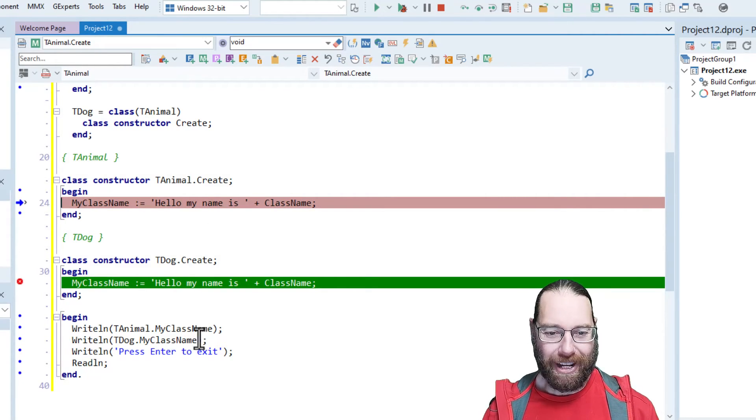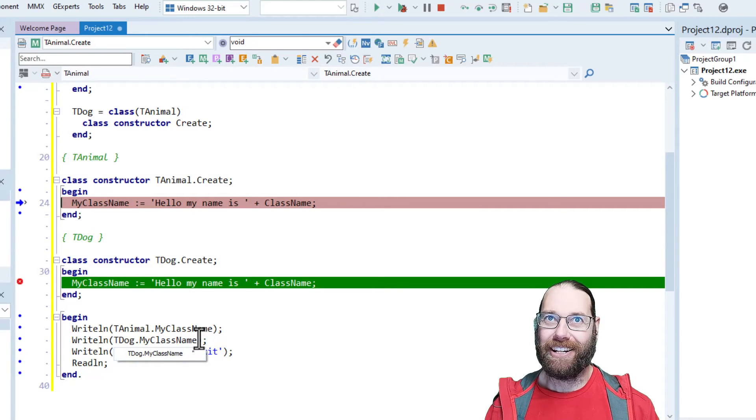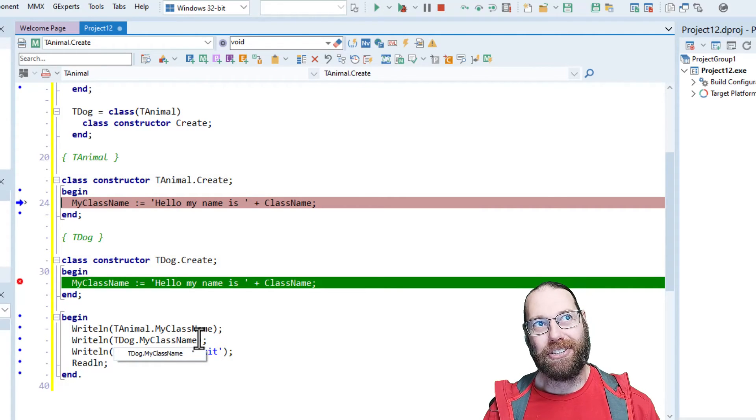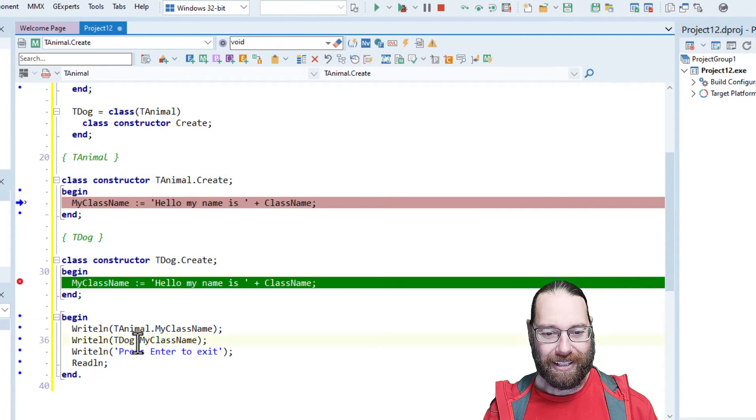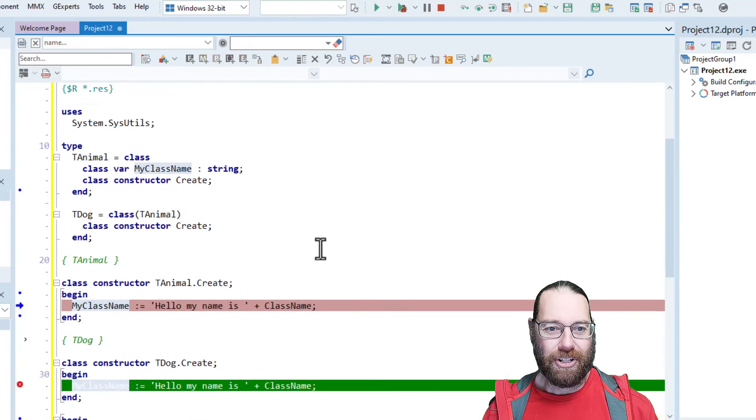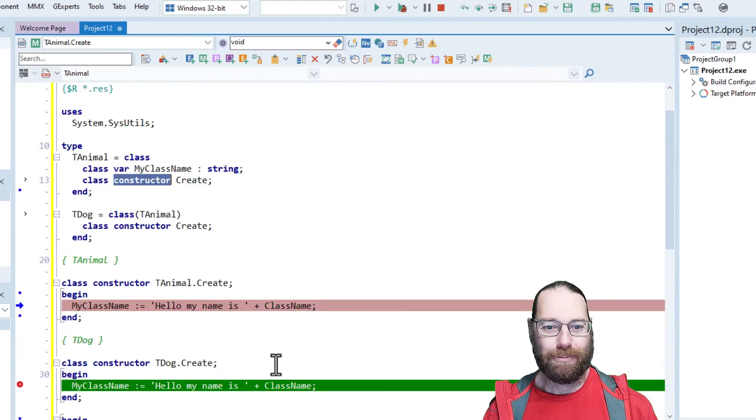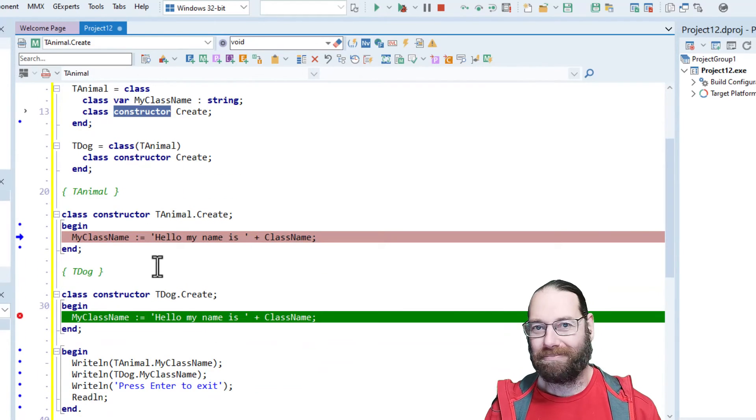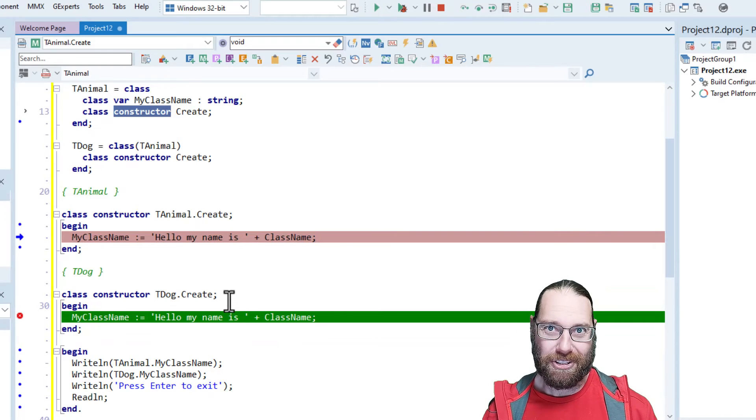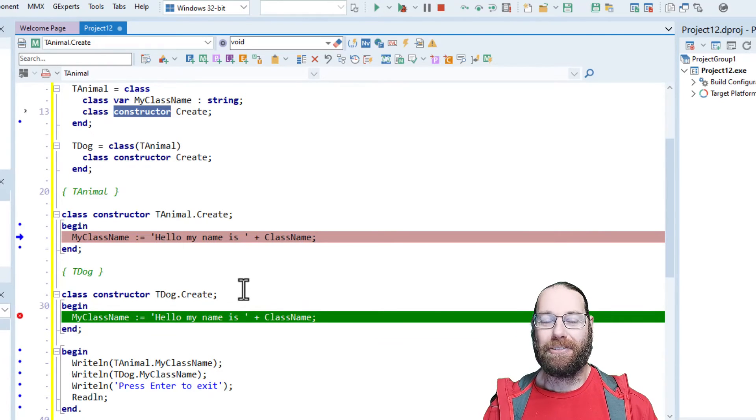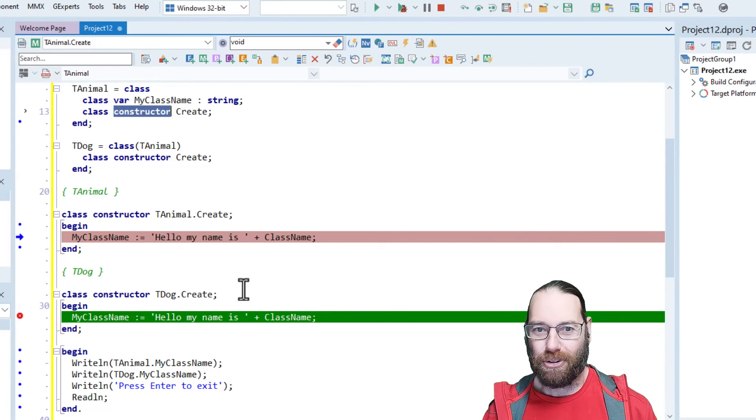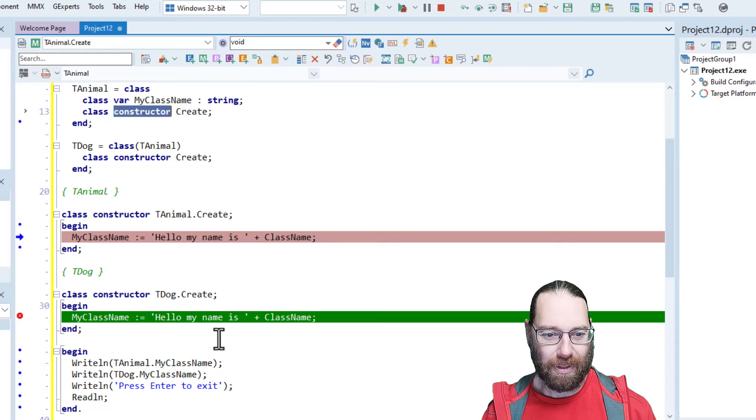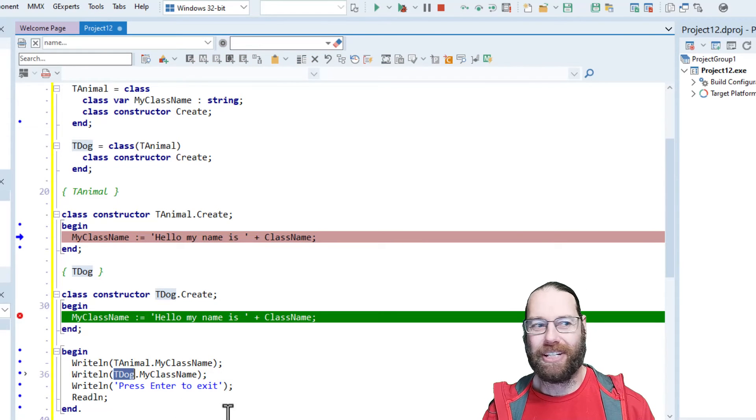Because we're not actually ever creating and using an instance of tDog. We're calling MyClassName, which is actually on tAnimal. So there's no instance, no reference to tDog actually here, even though we're using tDog.